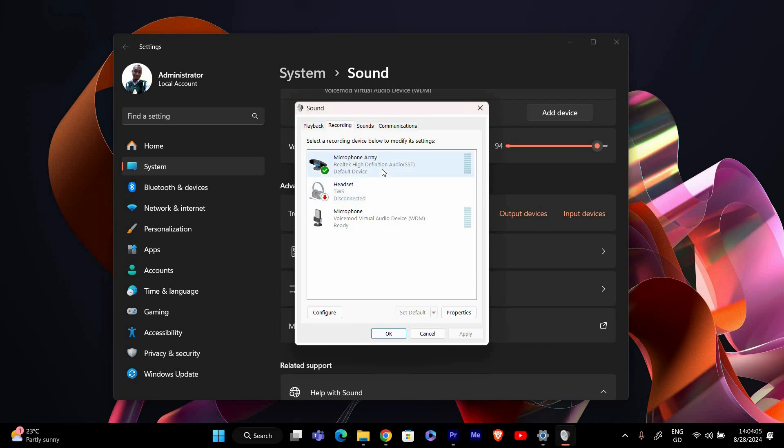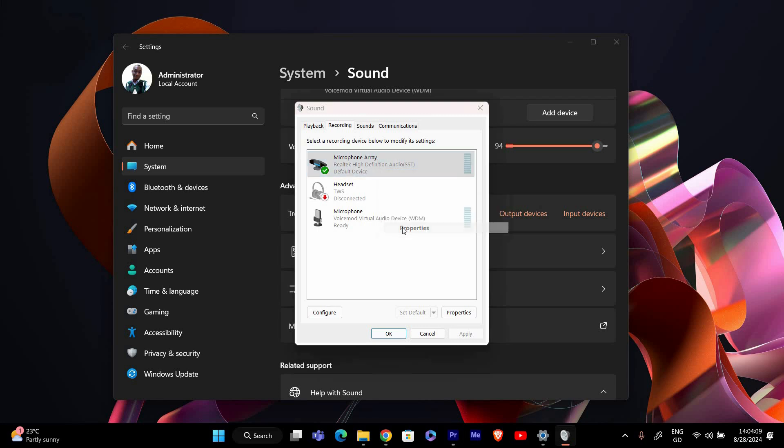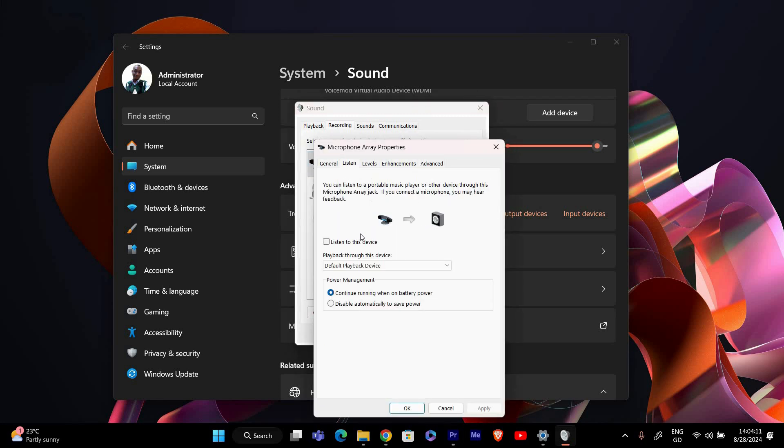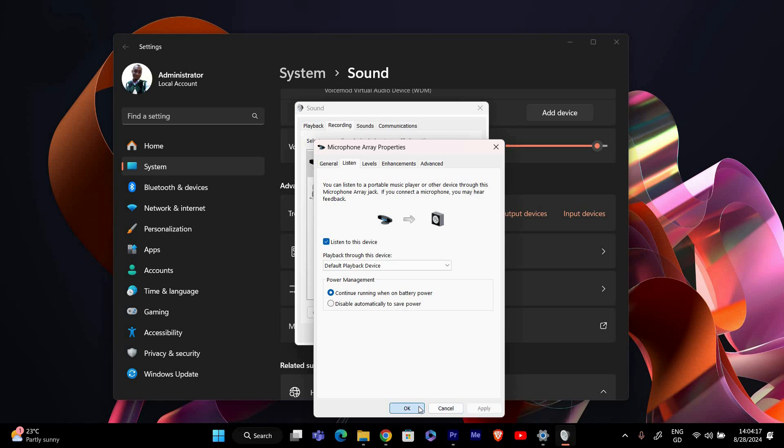Now let's adjust the properties of the stereo mix. Right click on stereo mix again and select properties. Go to the listen tab and check listen to this device if you want to hear the audio being recorded. Click apply and then ok to save your changes.